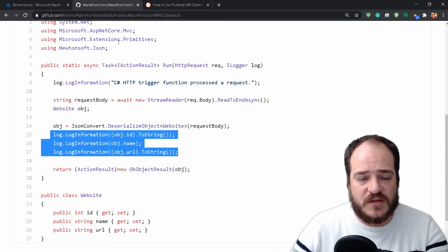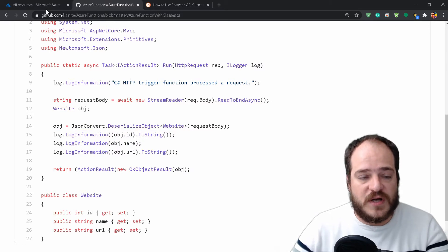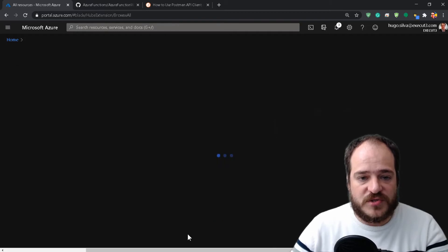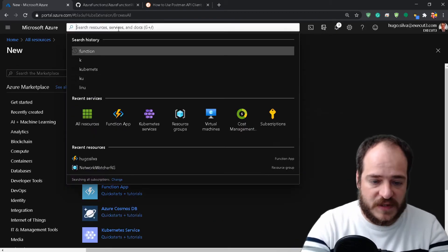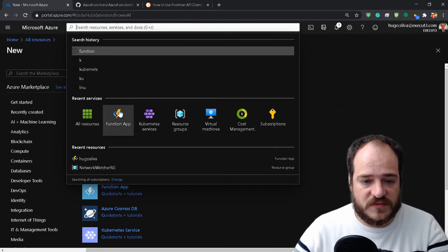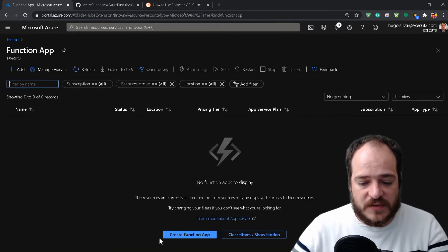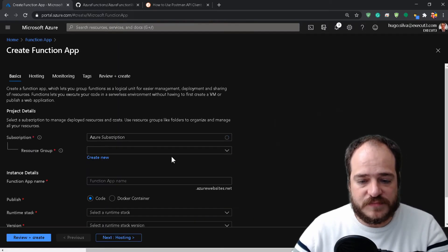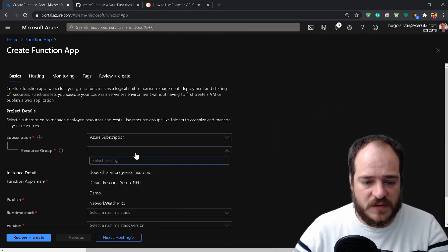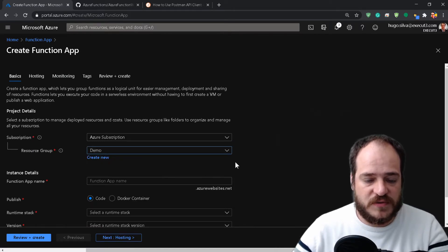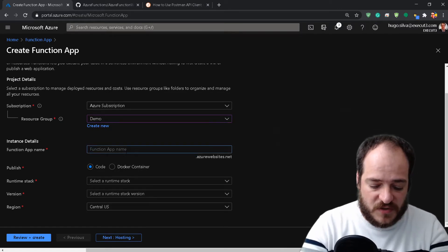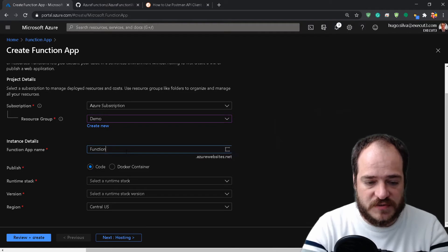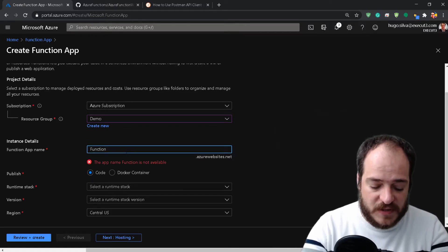Now we're going to create a new resource. This resource is going to be an Azure function, right over here. We're going to create a function in our resource group called Demo.